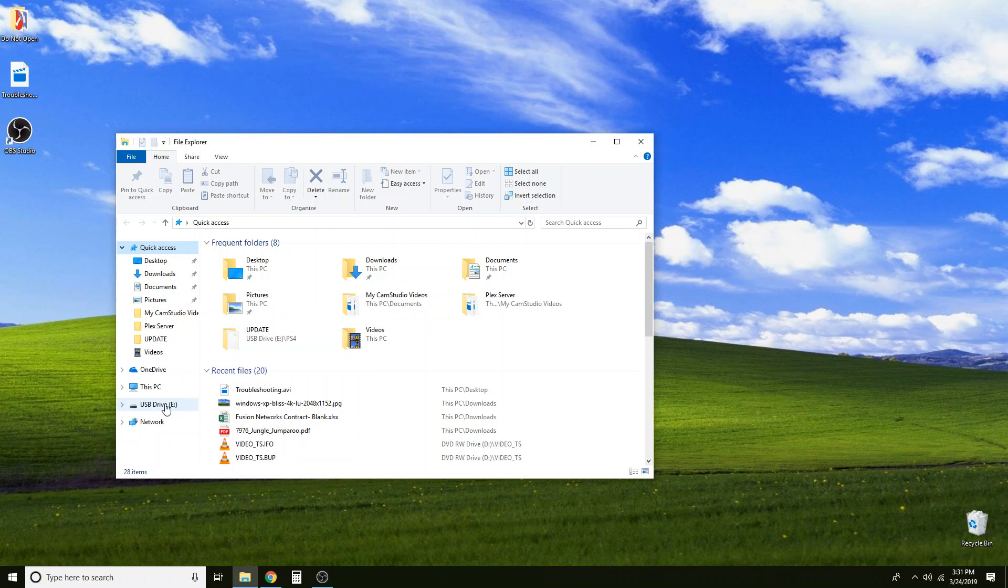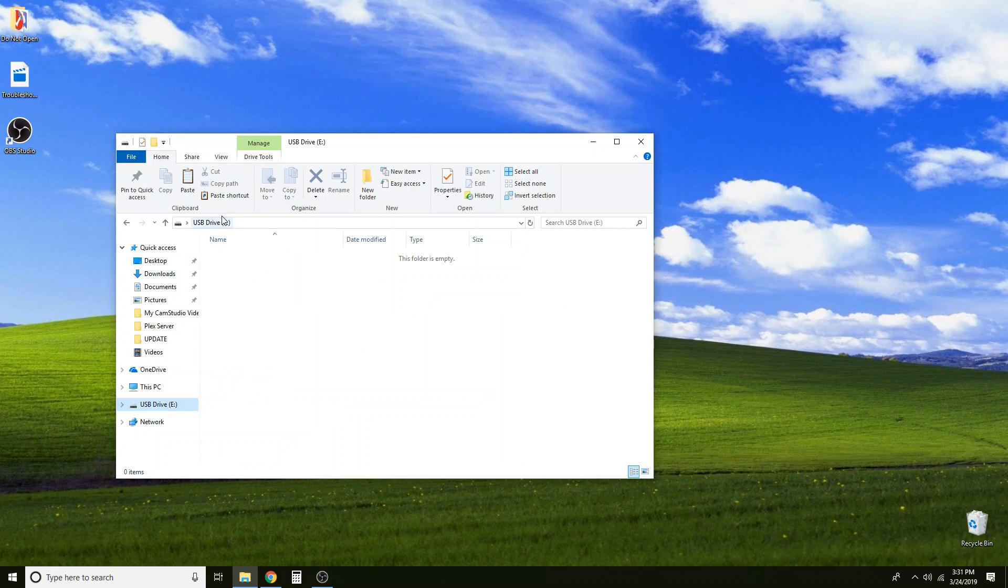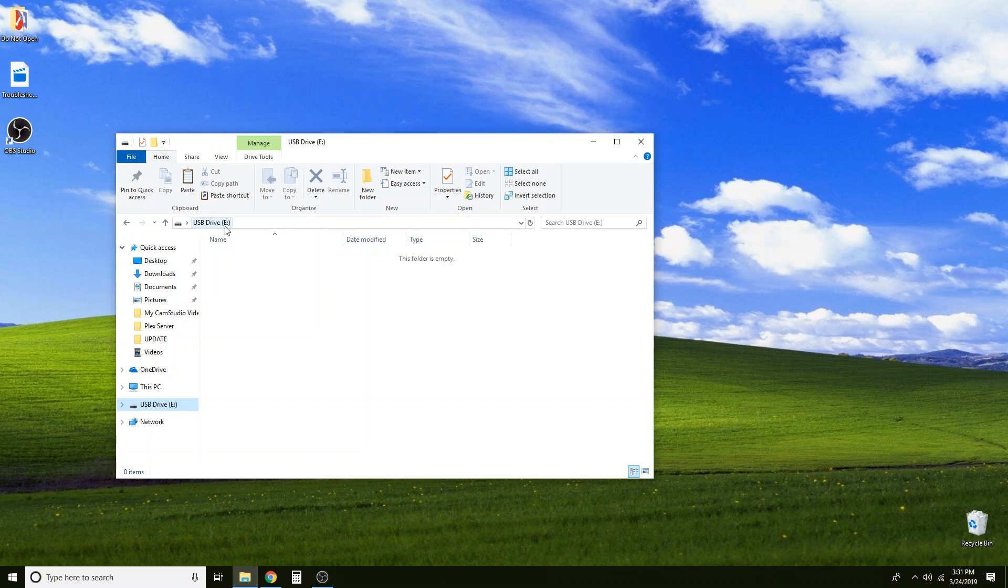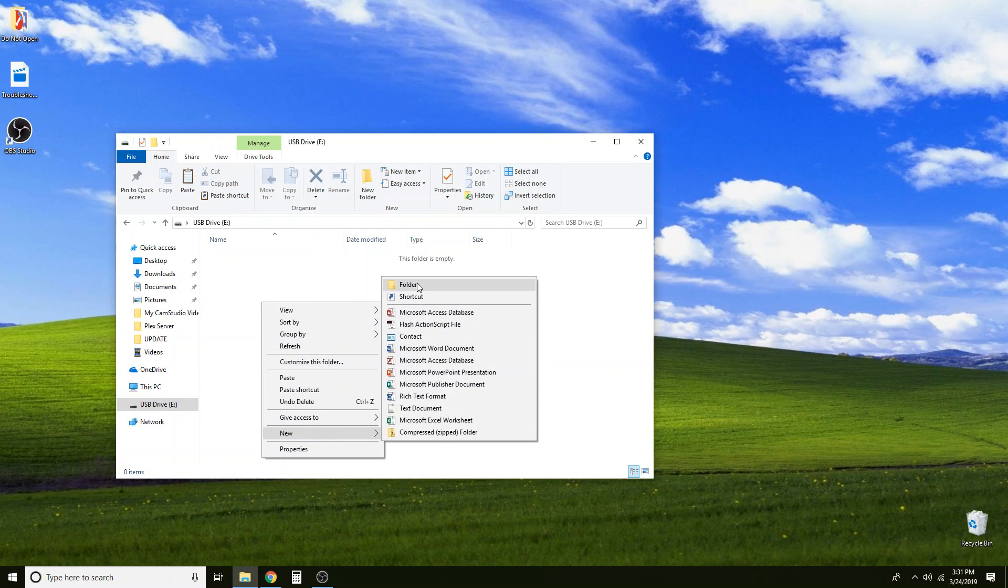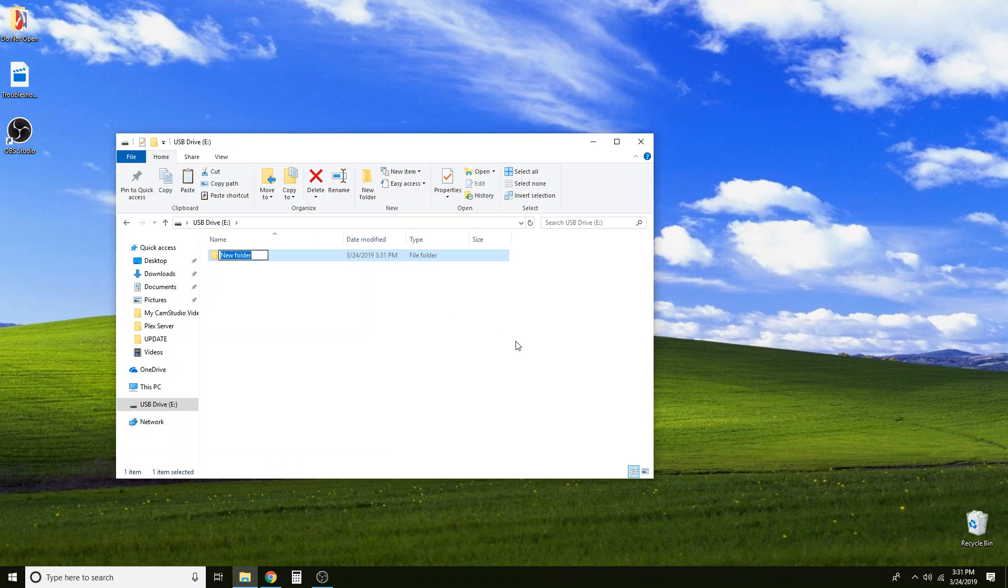Now we can go ahead and go into this USB drive and we need to create the folders. You want to make sure that you are on the main page of the drive. So up here it should say USB drive. If yours shows a different drive letter, D, F, X, Q, it doesn't really matter as long as you are in the main USB drive page. Go ahead and right click, go new folder. And we are going to create a folder called PS4. All capitals.